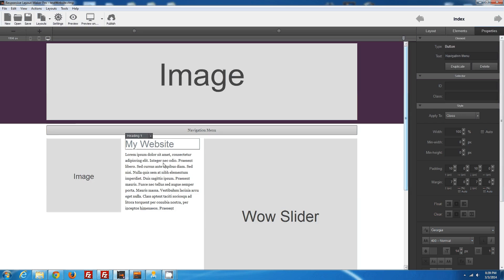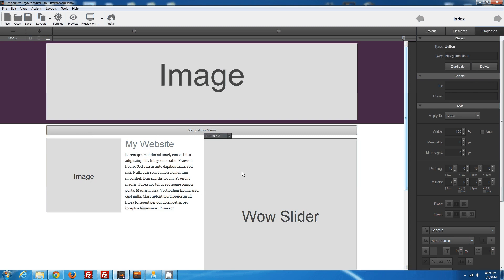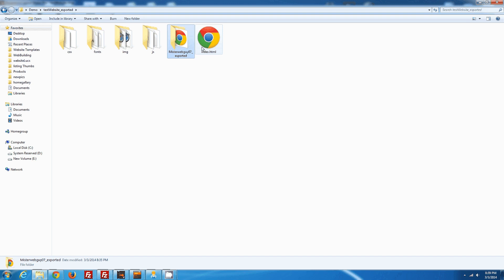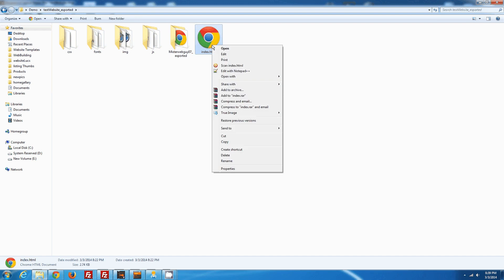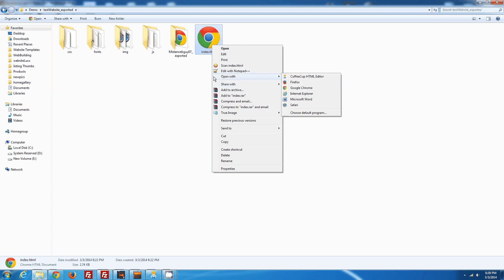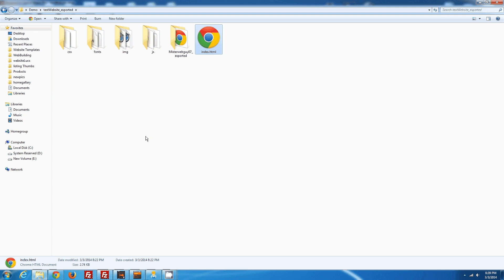Alright, so now that we have our page built and we have it exported, we're going to go to that folder, locate the index file that it created, and open it with your favorite HTML editor. In my case, I'm going to open this with CoffeeCup HTML editor.